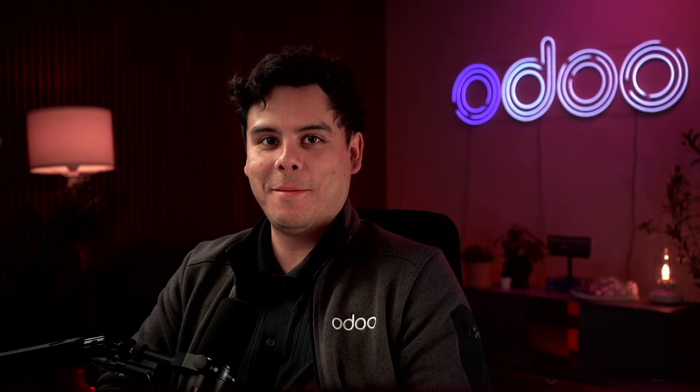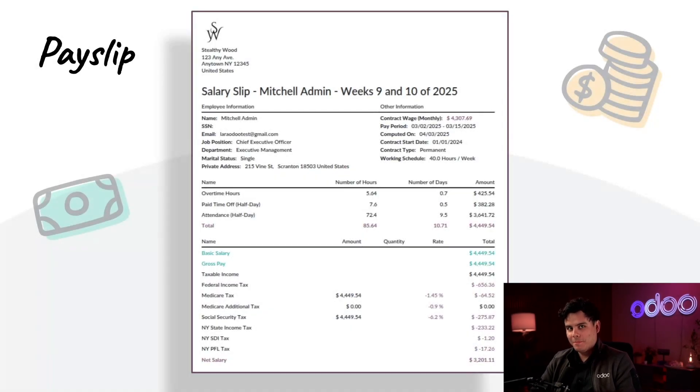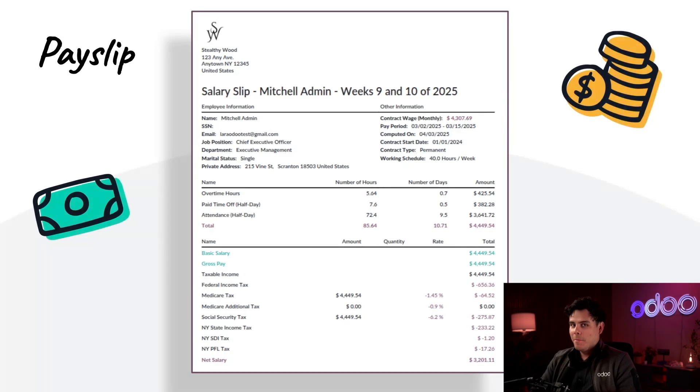Welcome back, Odooers. My name is Jose Ignacio. Today, we're going to discuss payslips, a favorite topic of mine, because payslips detail what is on our paychecks.